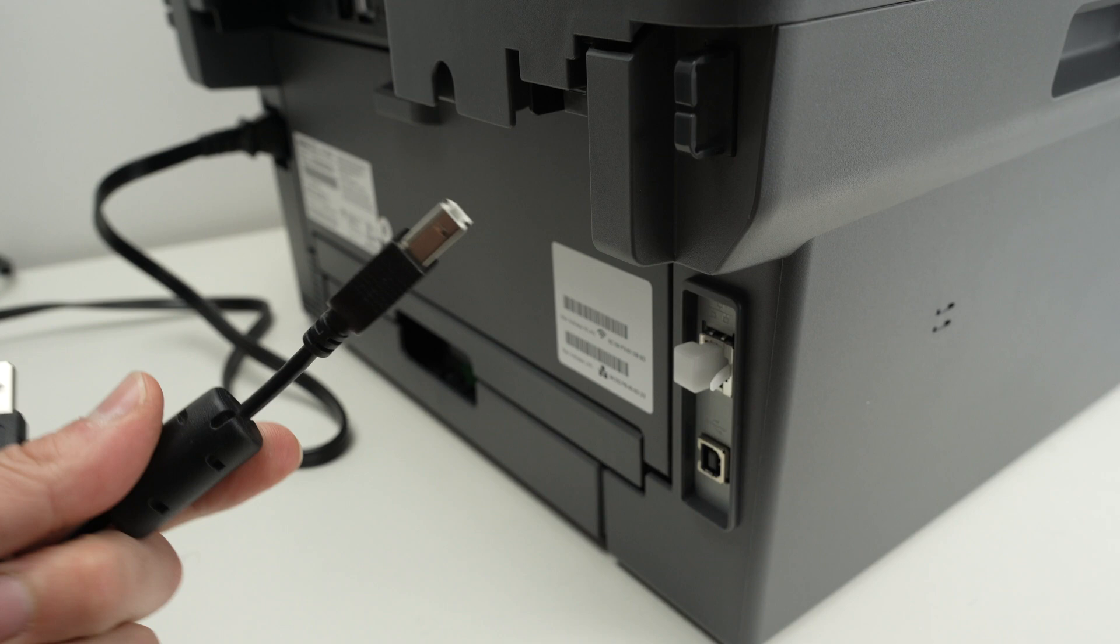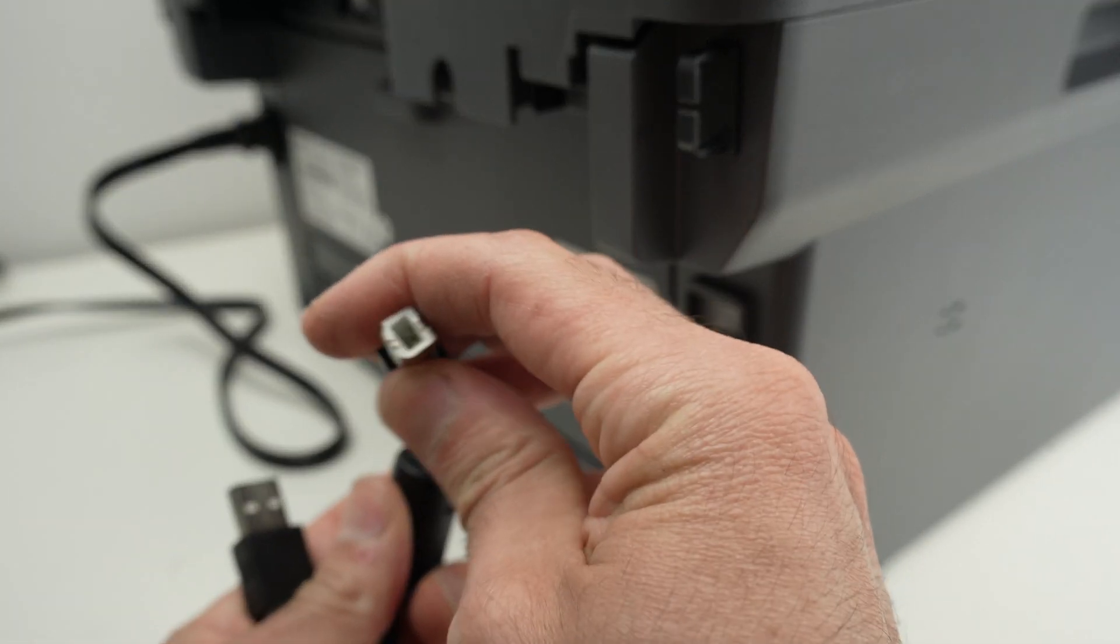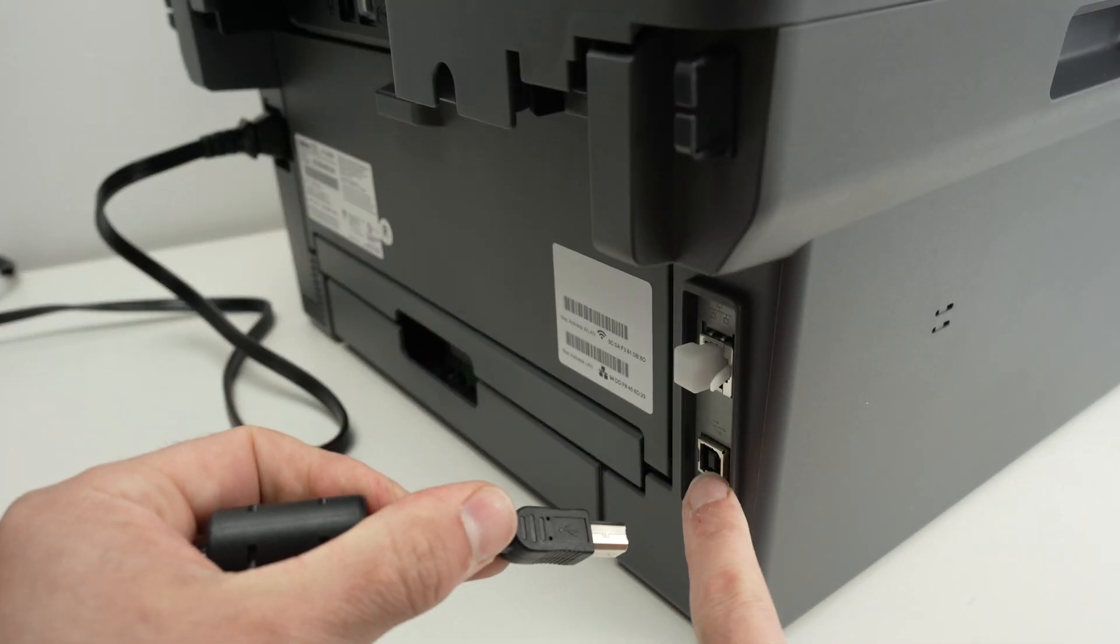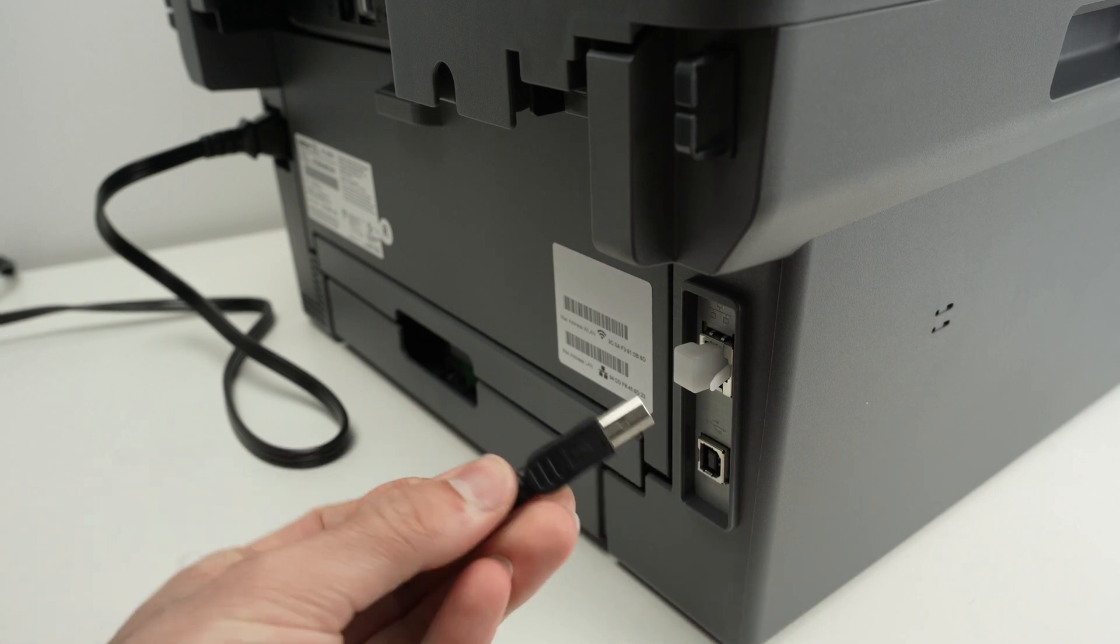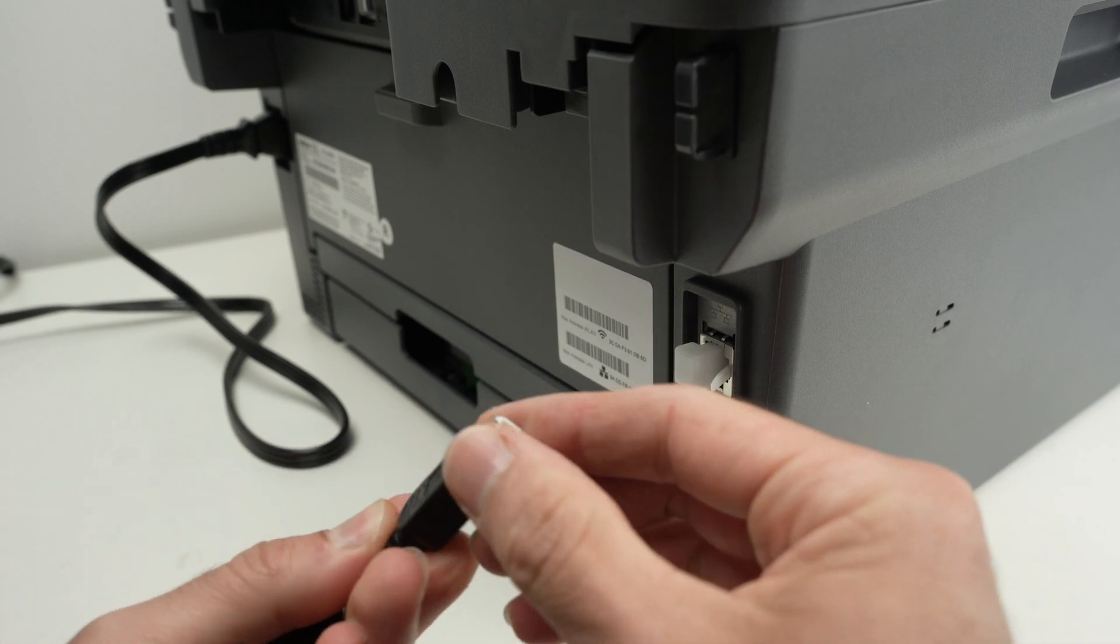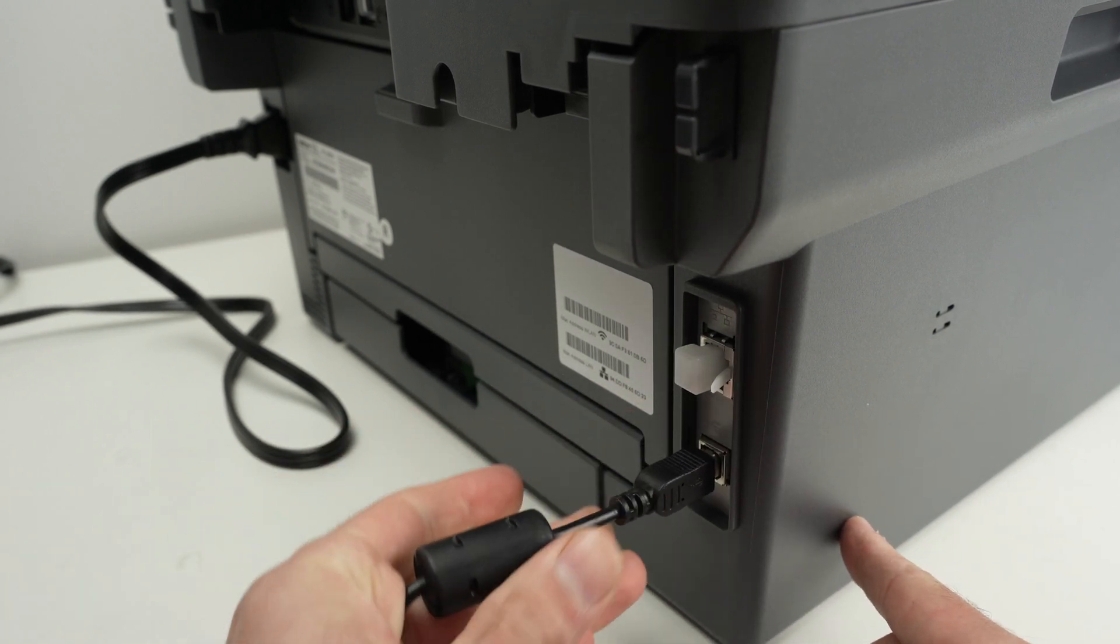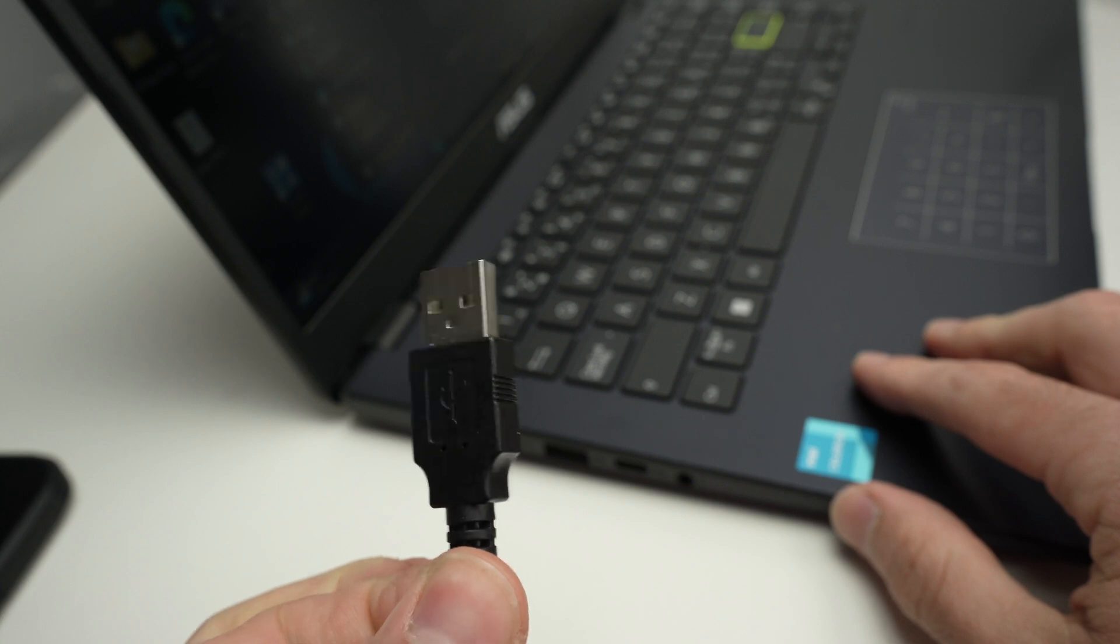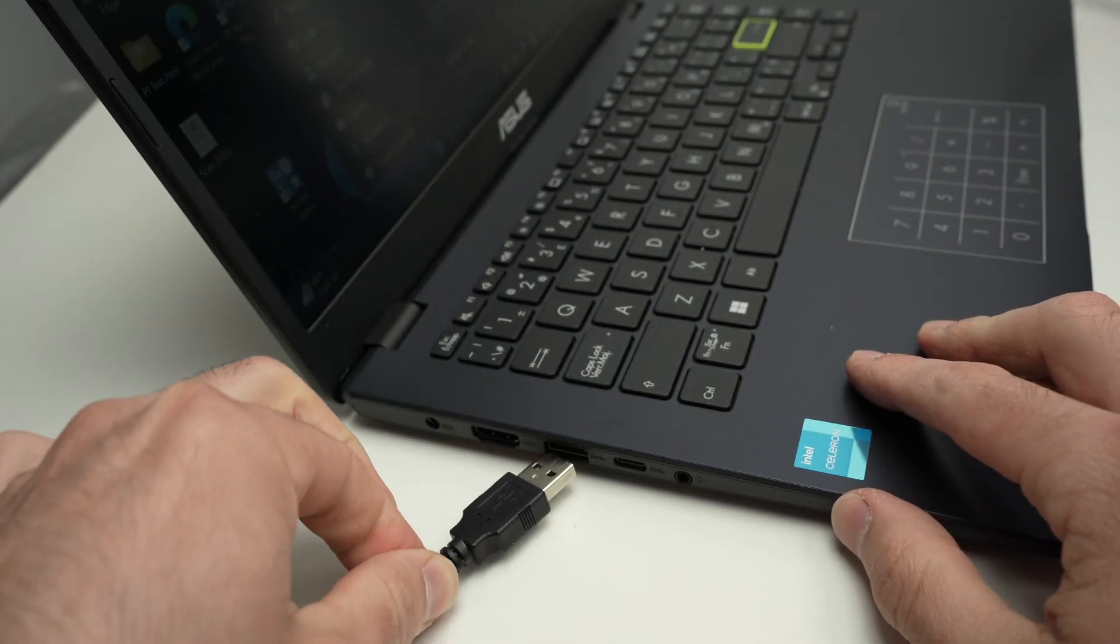Once you have it you're going to connect this connector on the back right over there on the lower right side. Align and connect, and this end will go in your computer.